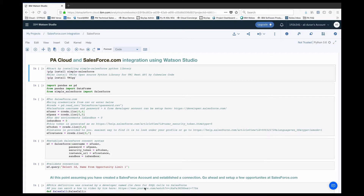In this example I'm going to be using a Jupyter Notebook in Watson Studio, and for that to work I need a few things. First of all I need to install two libraries. One is SimpleDash-Salesforce, which is a Salesforce Python library built on top of the Salesforce API, and also TM1Py, another Python library built on top of TM1's REST API.